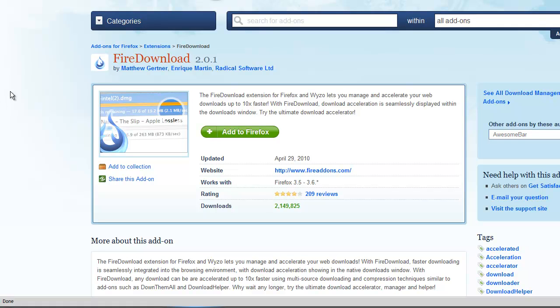Hello people of YouTube. Today I'm going to be showing you a Firefox add-on called FireDownload. This is a download accelerator for your downloads on Firefox.